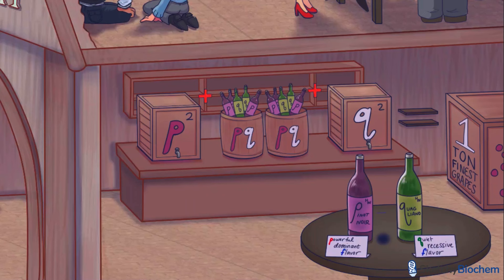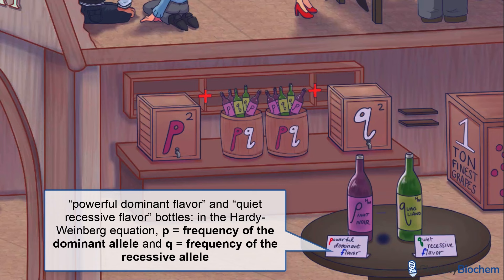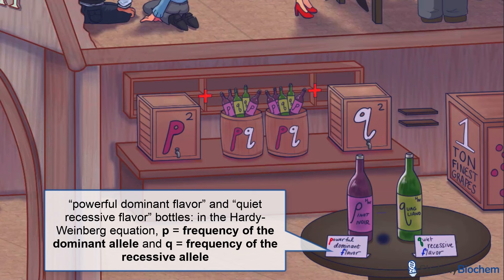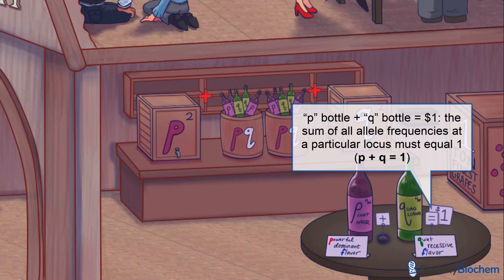Would you prefer the powerful, dominant flavor of the Pinot Noir, or the quiet, recessive flavor of the Quagliano? P represents the frequency of the dominant allele at a particular locus, and Q represents the frequency of the recessive allele at that same locus. P and Q are the frequency of alleles at a given locus in a population — not genotype, not phenotype, alleles. P and Q are frequencies, and as frequencies, P and Q can never be less than zero or more than one. The Hardy-Weinberg equation is actually a derivation of a simpler equation: P plus Q equals one.